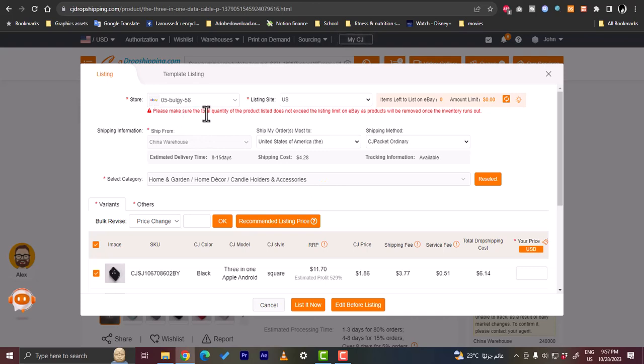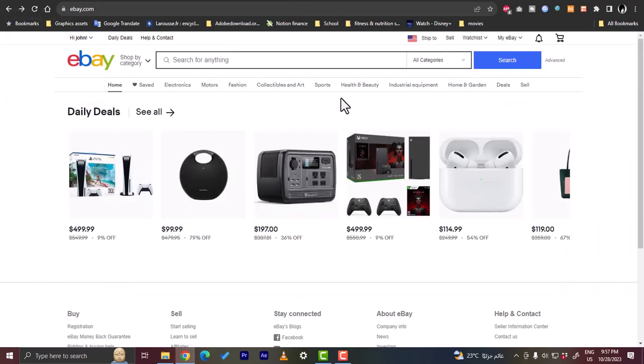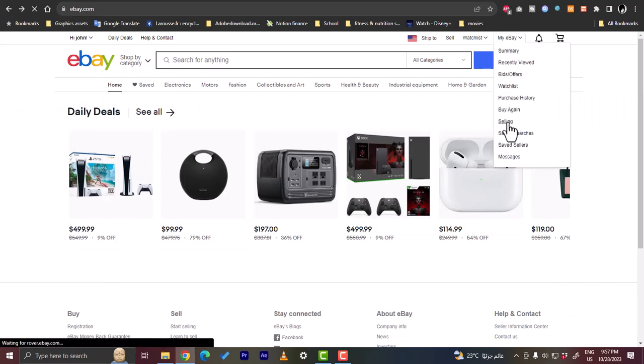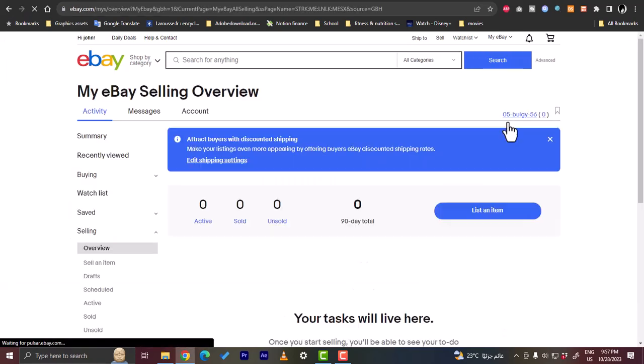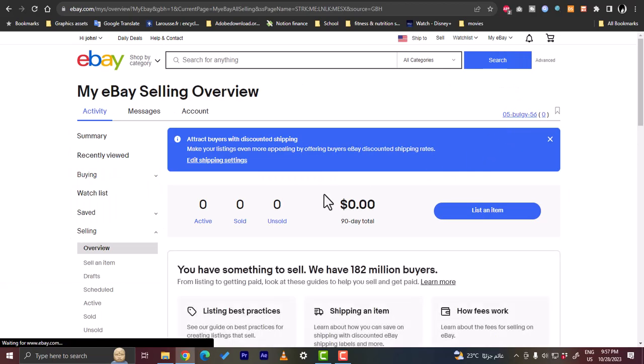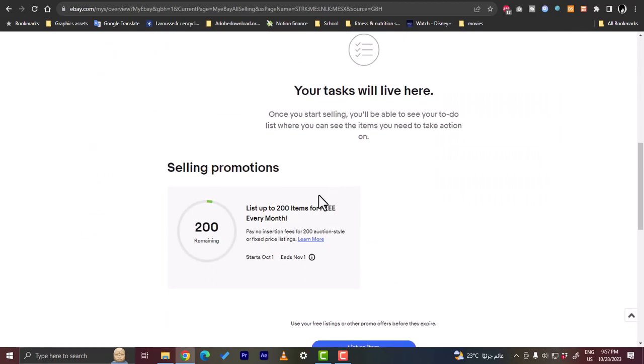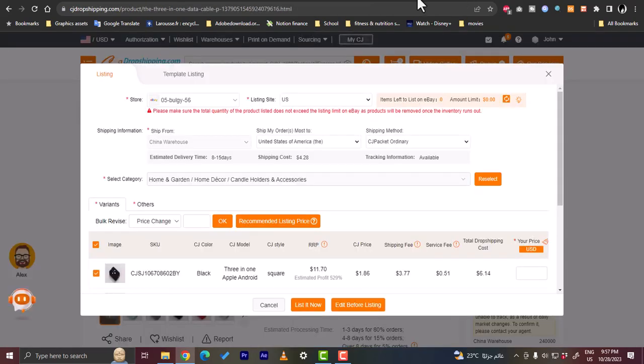What you want to do is to select the store. And then here you have to make sure that the total quantity of the product does not exceed the listing limit on eBay. On eBay, let's go back to eBay to show you. On eBay here I'll go to My eBay and click on Selling. And scroll down a bit, you'll see that you can list up to 200 items for free each one, so you don't want to exceed this limit.